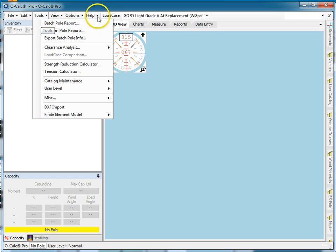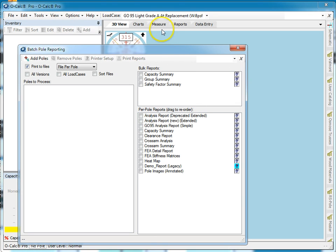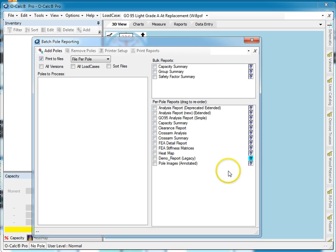If I go under Tools and I go to Batch Poll Report, I see my batch poll report tool. Now you see that there are two categories of reports. There are what are called bulk reports, which means there's a single report where there's a line item for each of the polls that I'm going to process, and then there are per-poll reports where it is going to do a more traditional report but do it for each and every poll and then combine them together in the order that I selected.